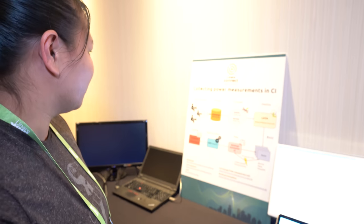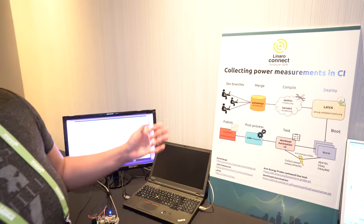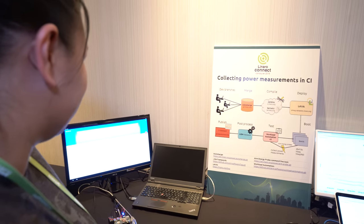We're here at the Linaro Connect. I'm Lisa Wen, and I work for the Power Management Working Group here at Linaro. Our demo is collecting power measurements in our CI loop.